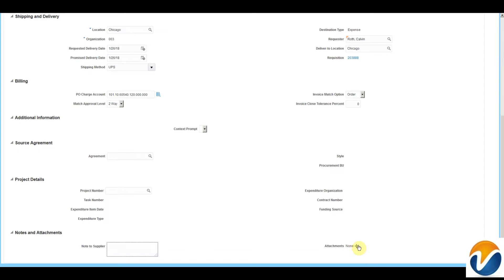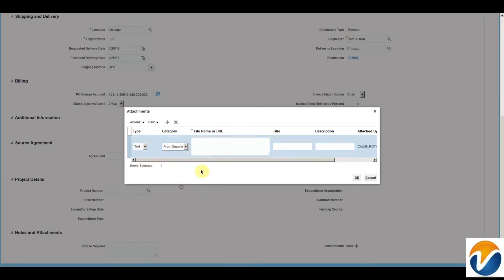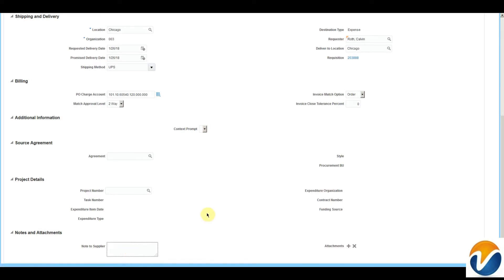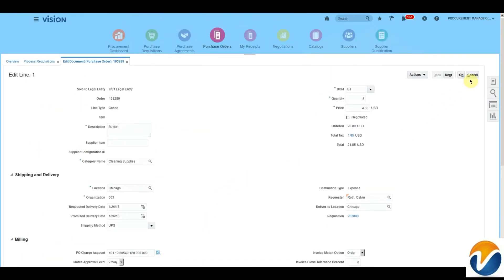I can also add line attachments and a note to the supplier at the line level. For example, I am attaching a text attachment at the line level and adding a note to the supplier for this particular line. Scroll up. From the Action menu, I can create a new line, calculate the price, and rebuild the account. Click OK.